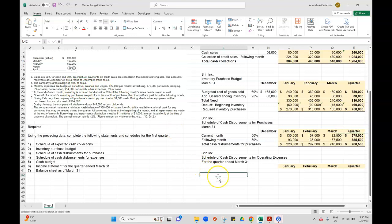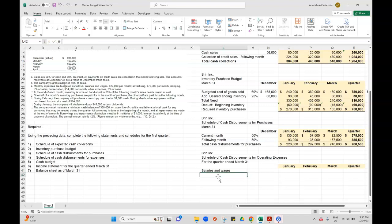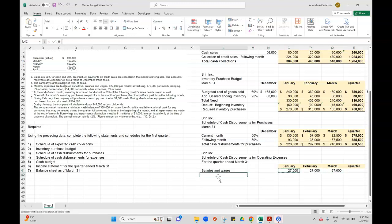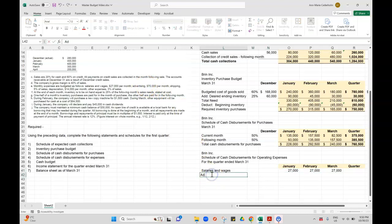Salaries and wages, those are $27,000 per month. So I'm going to put that in, $27,000. Then I have advertising at $70,000 per month.